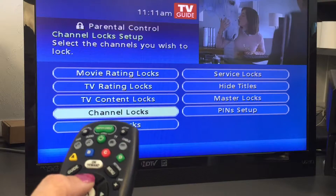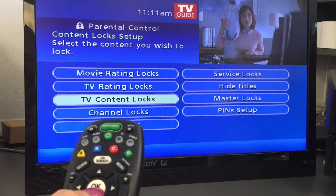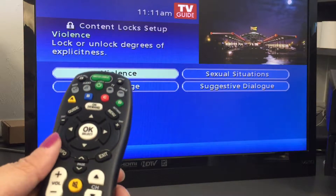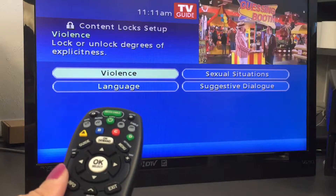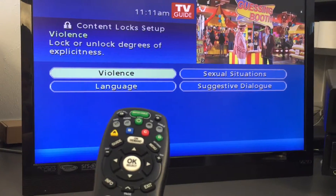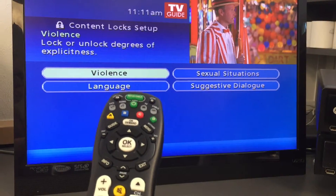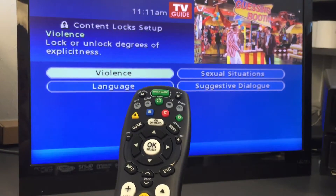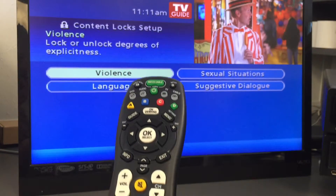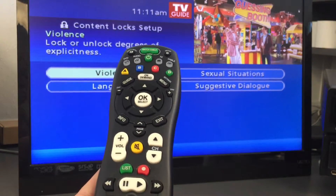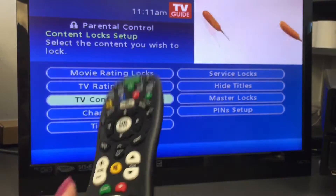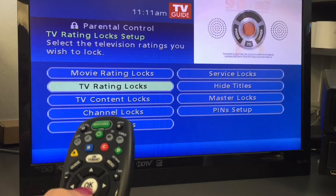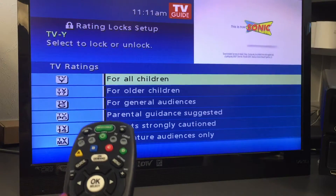Under TV content, you can lock the level of explicit content based on your viewing preferences for violence, language, sexual situations, and suggestive dialogue. In addition, select movie ratings or TV ratings to block content by rating.